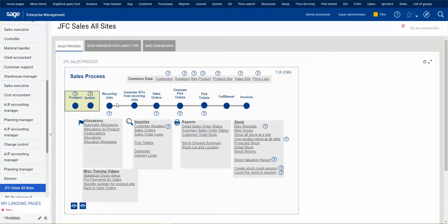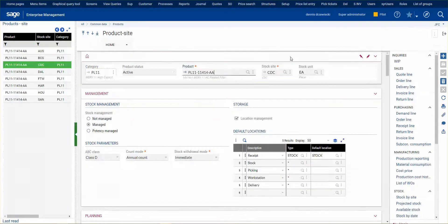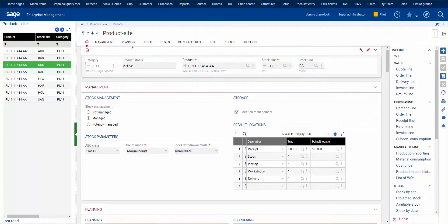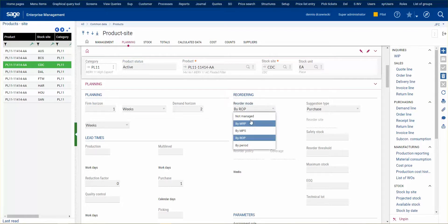The basis of this is set up with the product. We have a product record and a product site record. It's in the product site record within the planning section that we specify the reordering mode. Our options are: by MRP, MPS, reorder point, or by period.